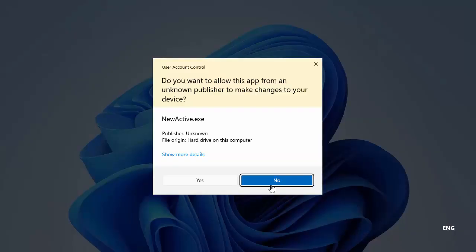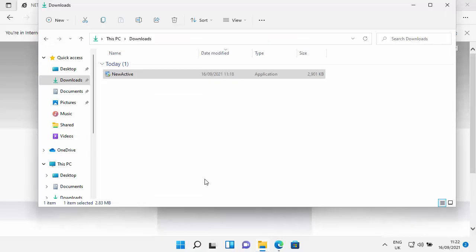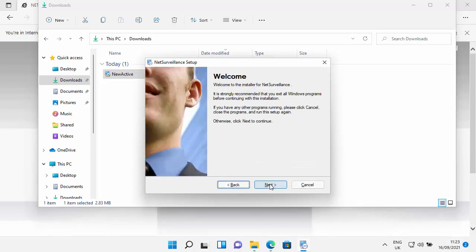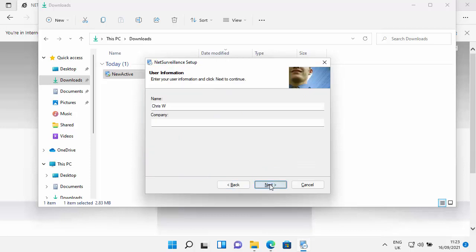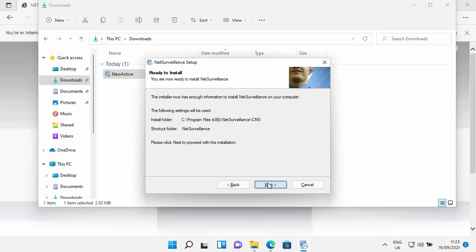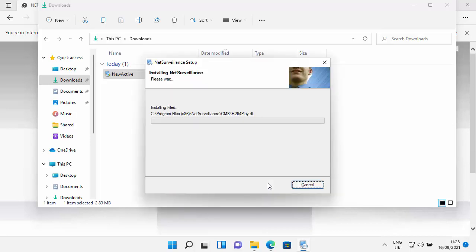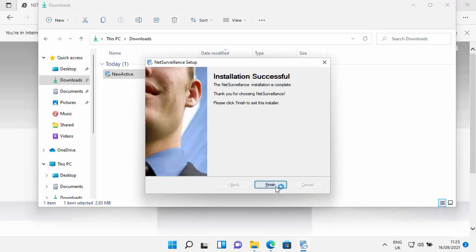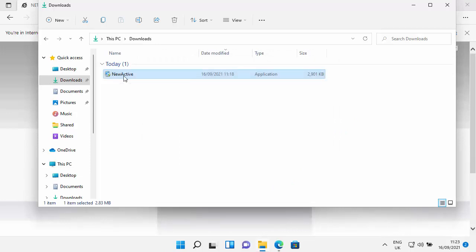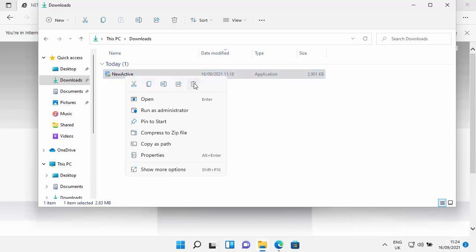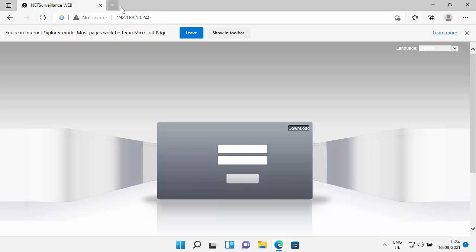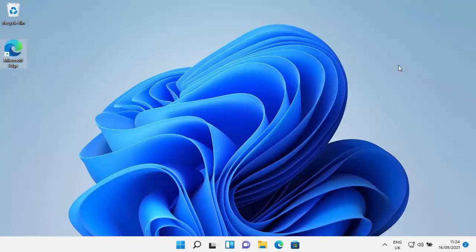Now this new active is actually for my CCTV system, so you might not get this, but we're just going to give it a try. Okay, so it's asking me to select my language, so I'm going to select English just there and then click next, and let's click next again and then click next again and next again and next again. Let's just follow that through. Okay, so it's finished now, so I'm just going to click finish. What I'm going to do is I'm going to delete that new active, now I don't need it anymore now it's installed hopefully. So let's just click on the bin just there, and let's close down this downloads window.